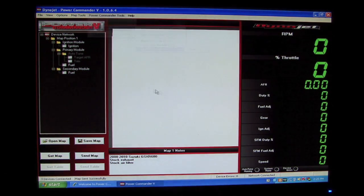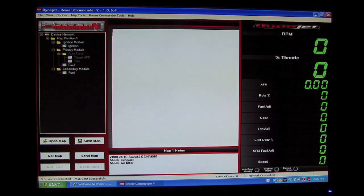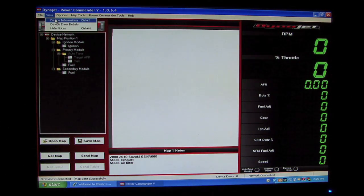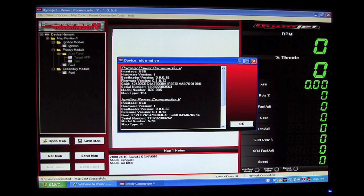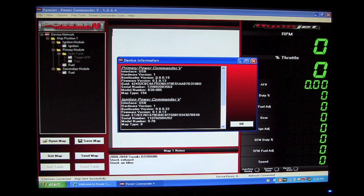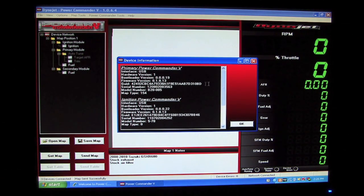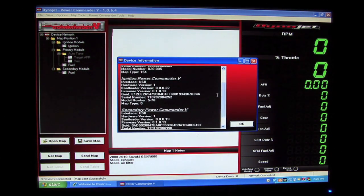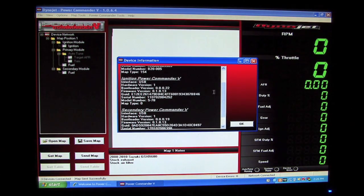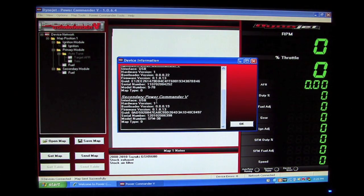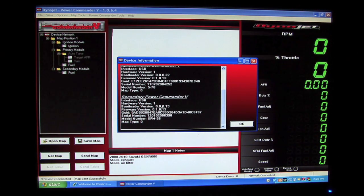We want to check our firmware by going to View, Device Information. From the Device Information screen, we can see the Power Commander 5 device, and we can see that it's currently running firmware version 0.1.8.13. We also see the Ignition Module, it's running firmware 0.1.8.13. And third, our Secondary Fuel Module is also running firmware version 1.8.13.